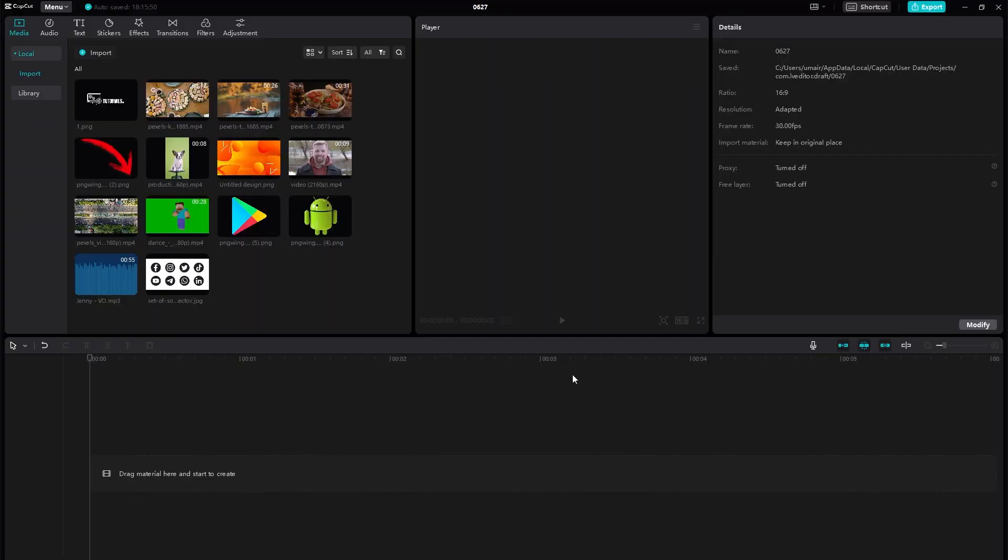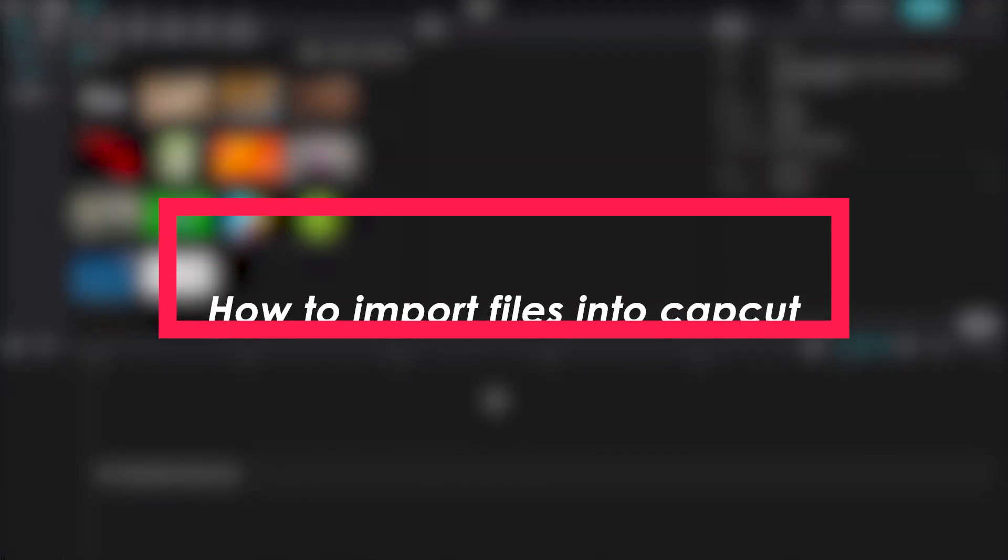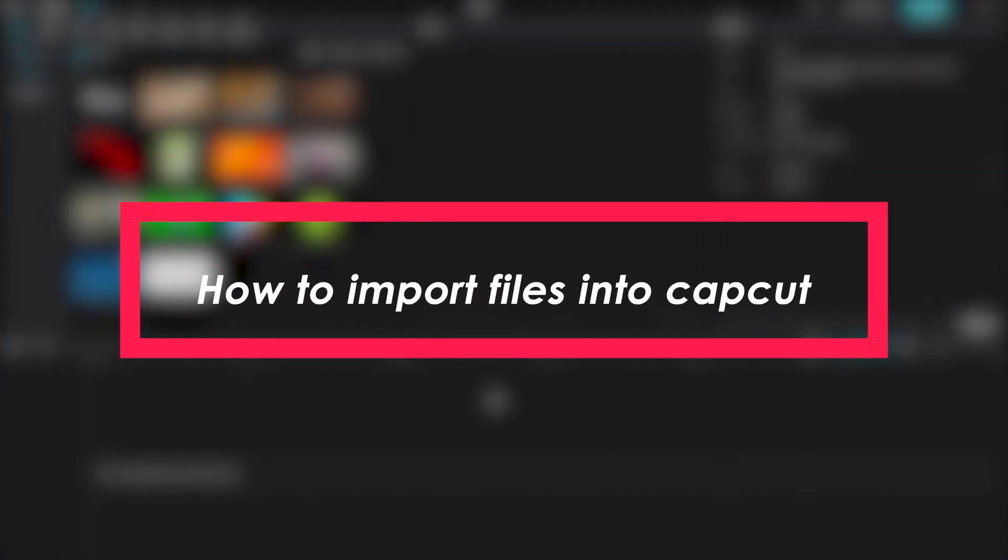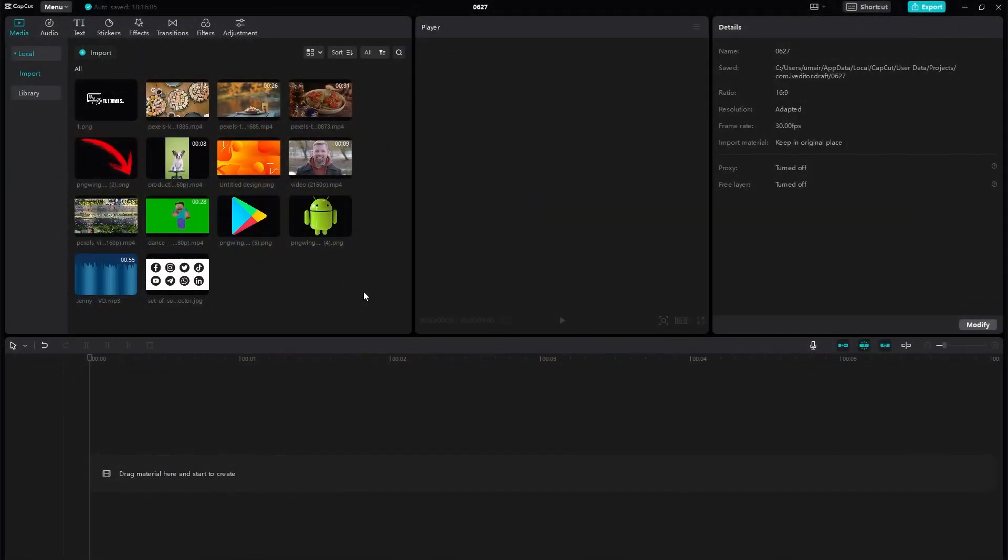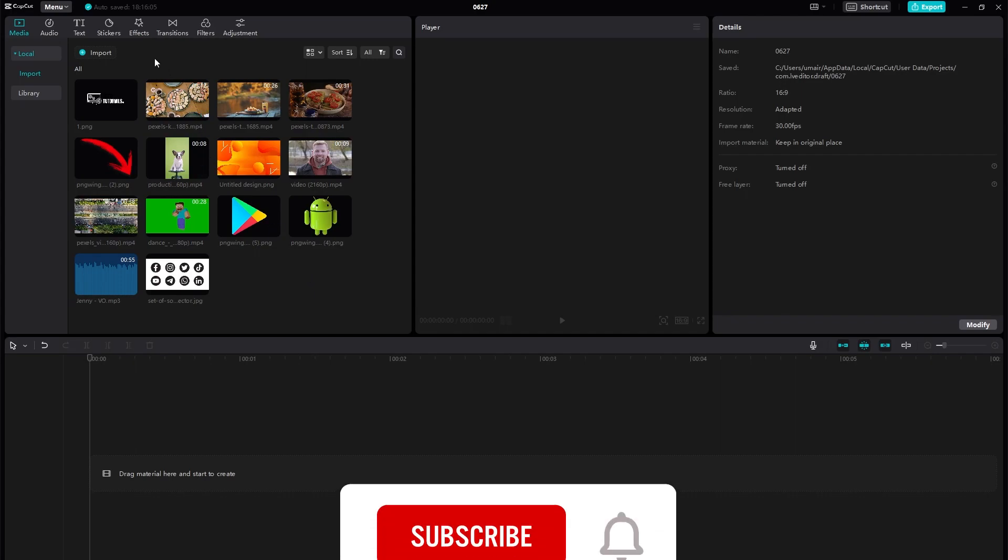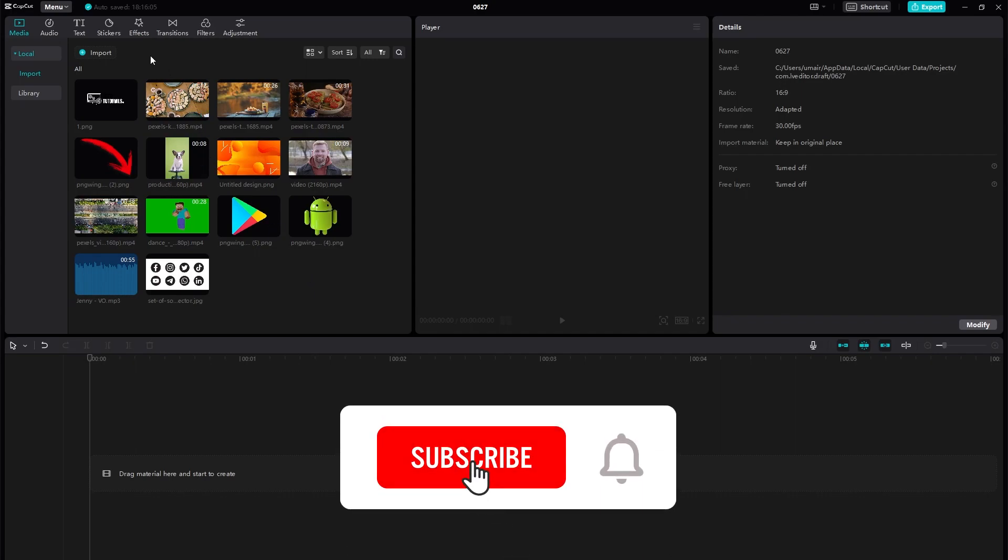Hello everybody and welcome back to tech tutorials. In this video we're going to be learning how you can import media into your project media bin. So let's jump right into it. Currently, let's assume that you do not have any videos or audios in here. What you can do is you can see on the top left